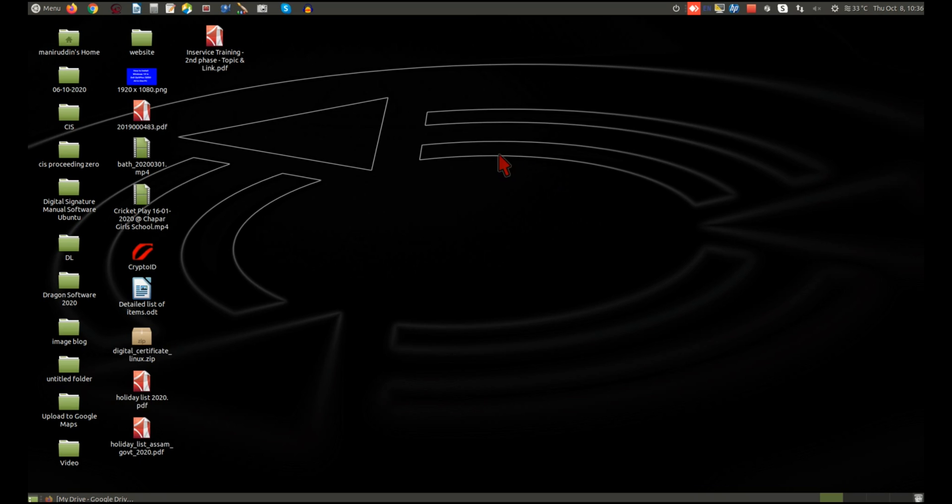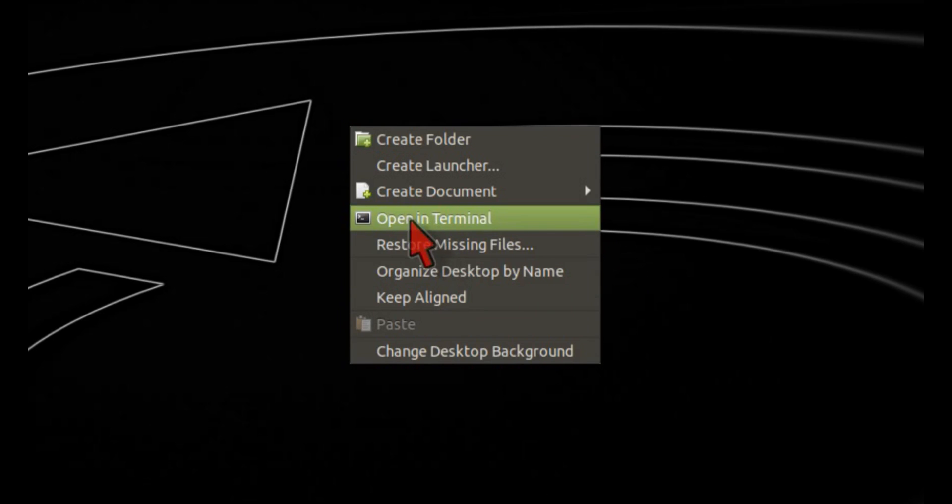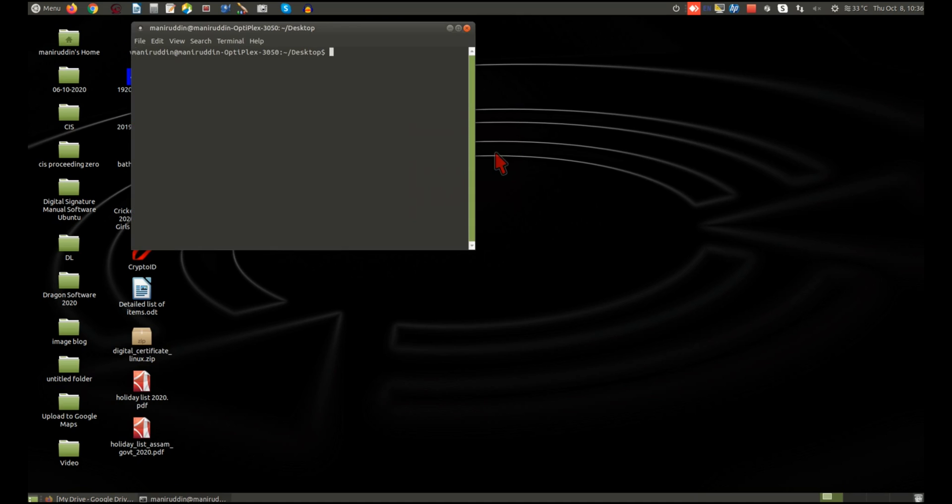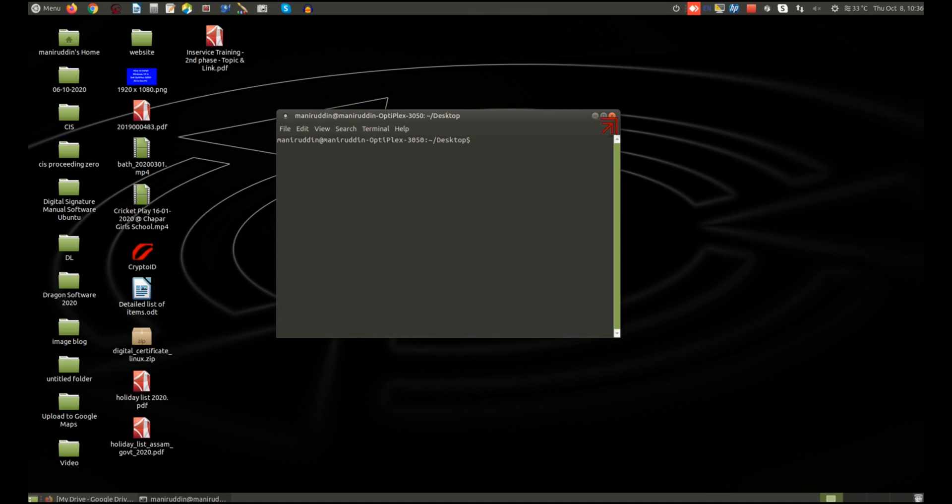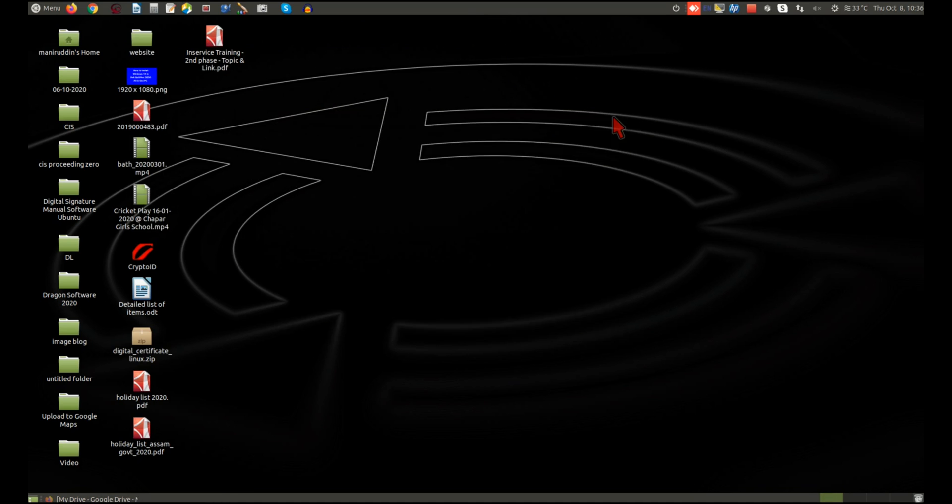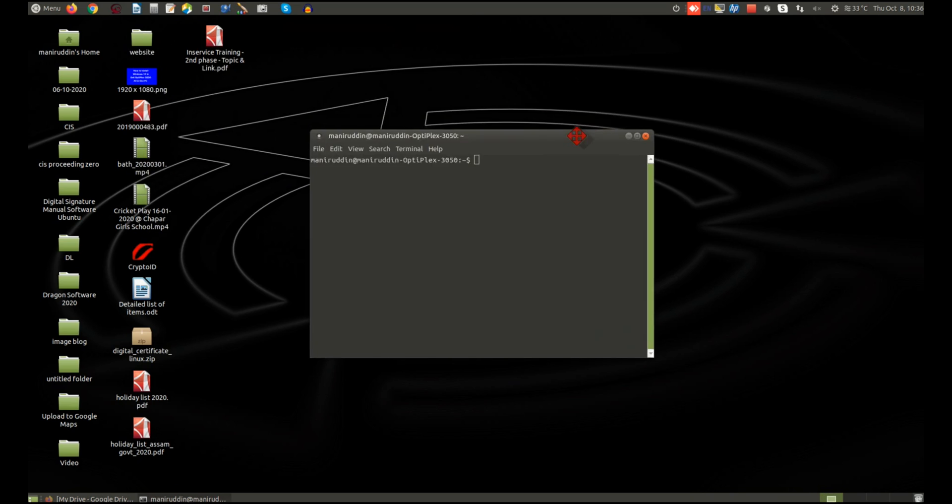To remove Skype, you need to open the terminal. You can open terminal in various ways. Simply right-click on the desktop and select 'Open in Terminal.' You can also open terminal using your keyboard by pressing Ctrl+Alt+T.